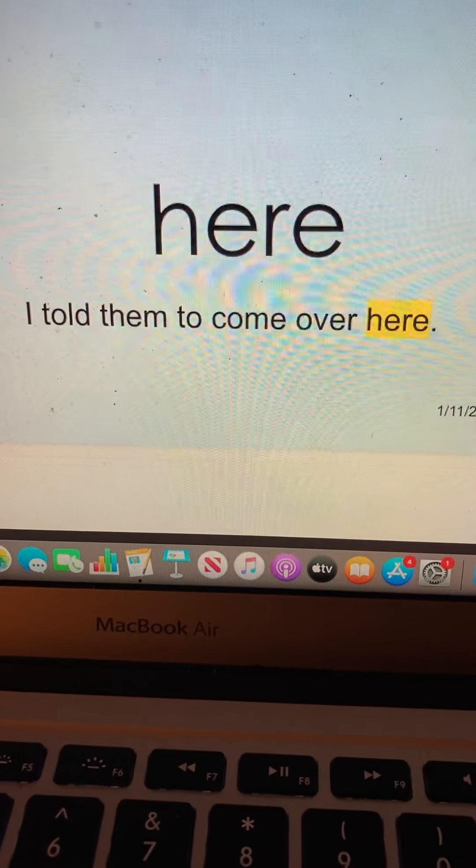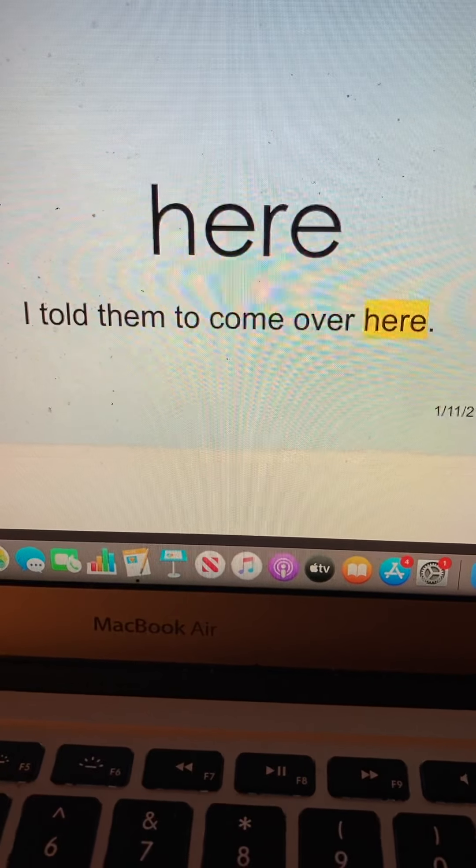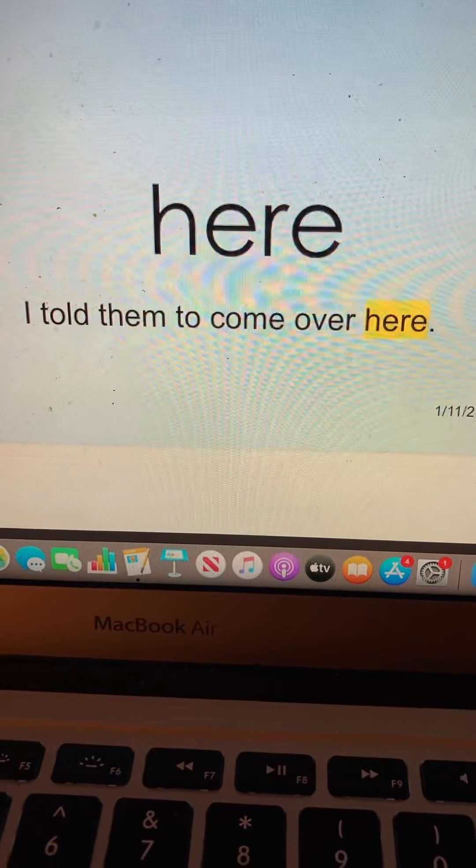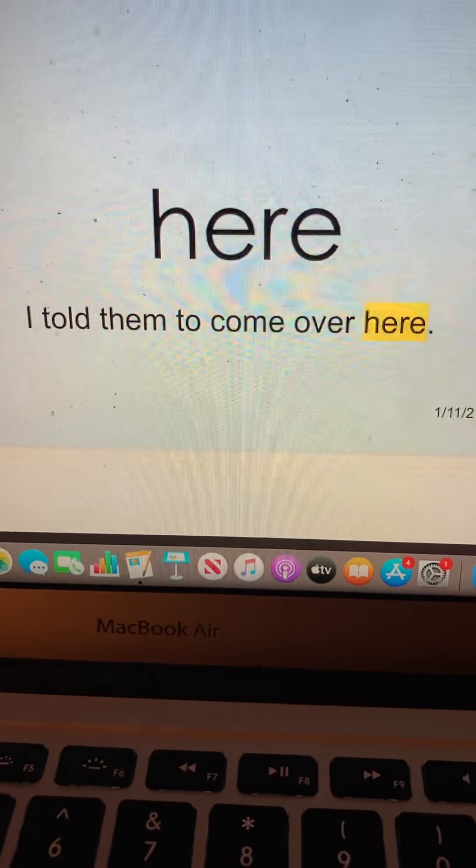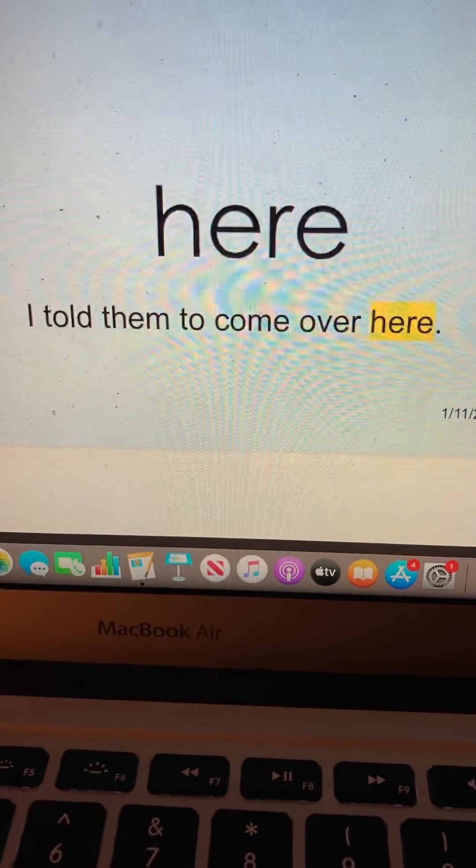Here. H-E-R-E. Here. I told them to come over here. Here.